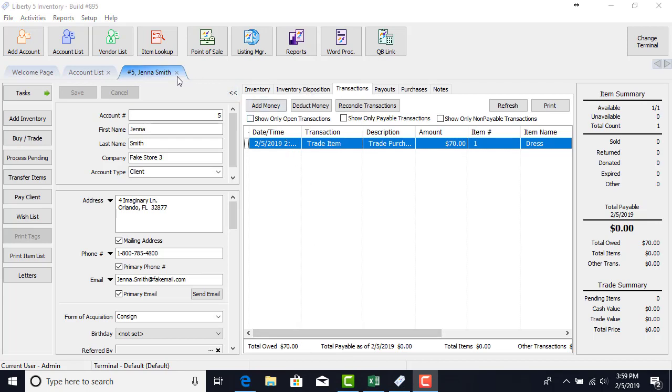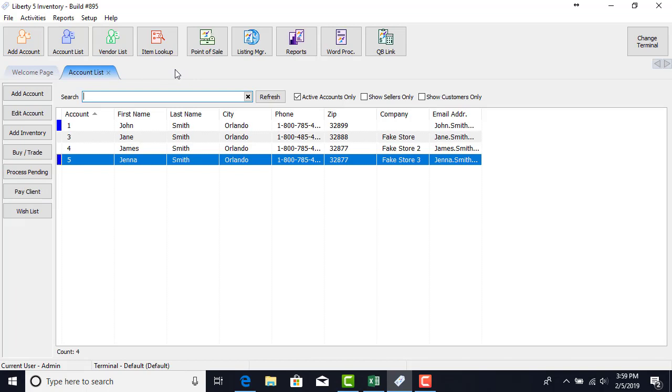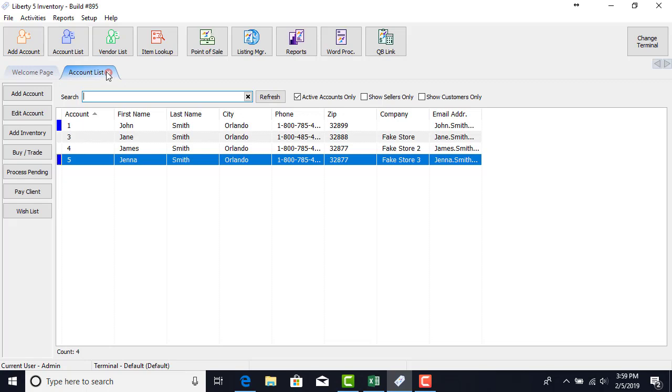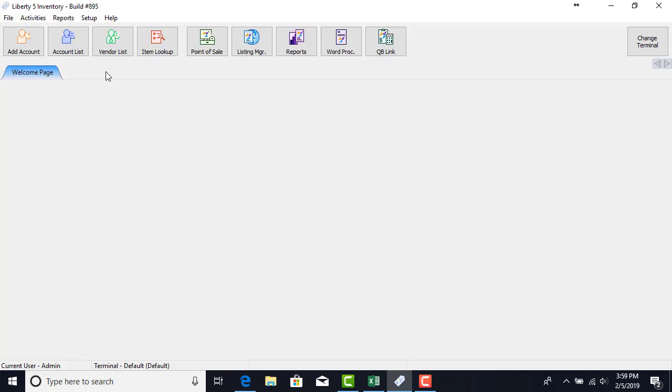So that concludes our training for today. Liberty 5 processing trade items. We went over how to do the touch interface and the difference between additive and multiplicative calculations.